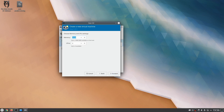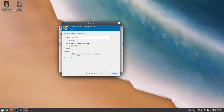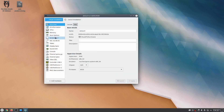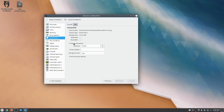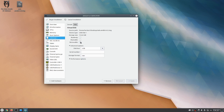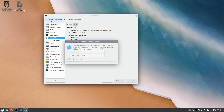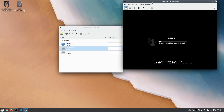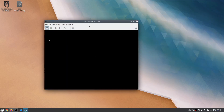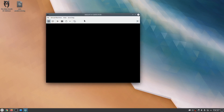We're going to provide about two gigabytes of memory. Tails is not that heavy an operating system but we want to have some headspace. Click forward, then check 'Customize configuration before install' and hit finish. Now go to the virtio disk, click advanced options, and set the disk bus to USB. Click apply, then also mark it as removable. Click apply again and then click 'Begin installation.'